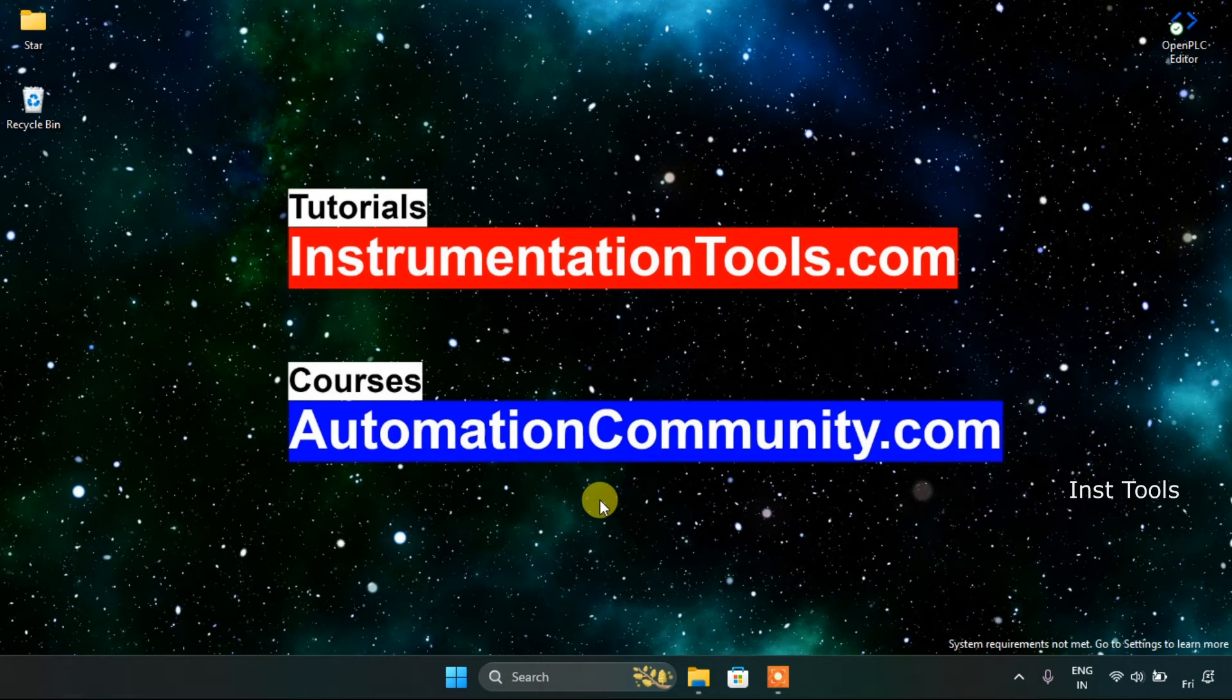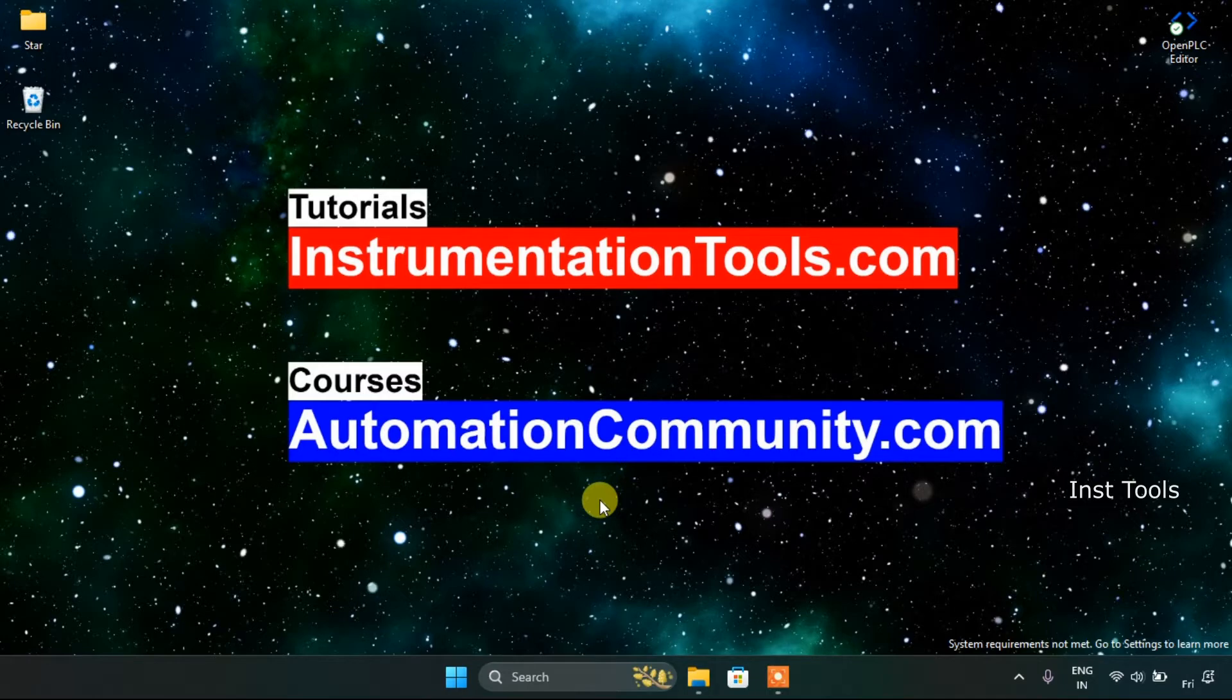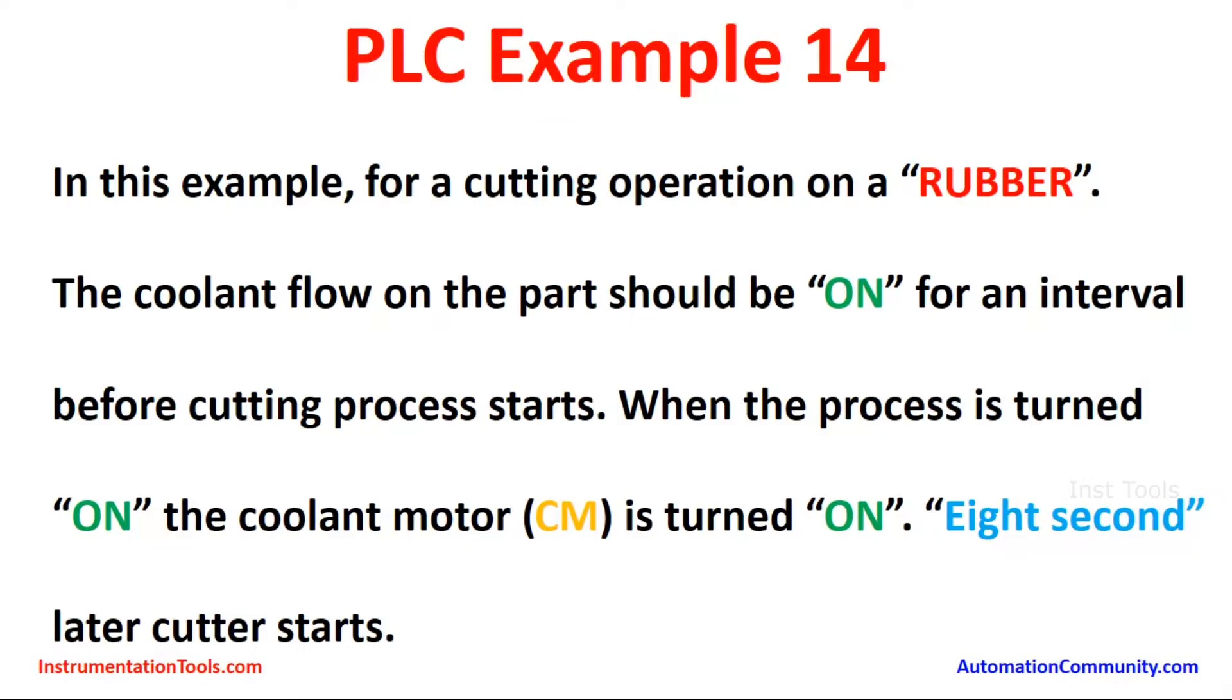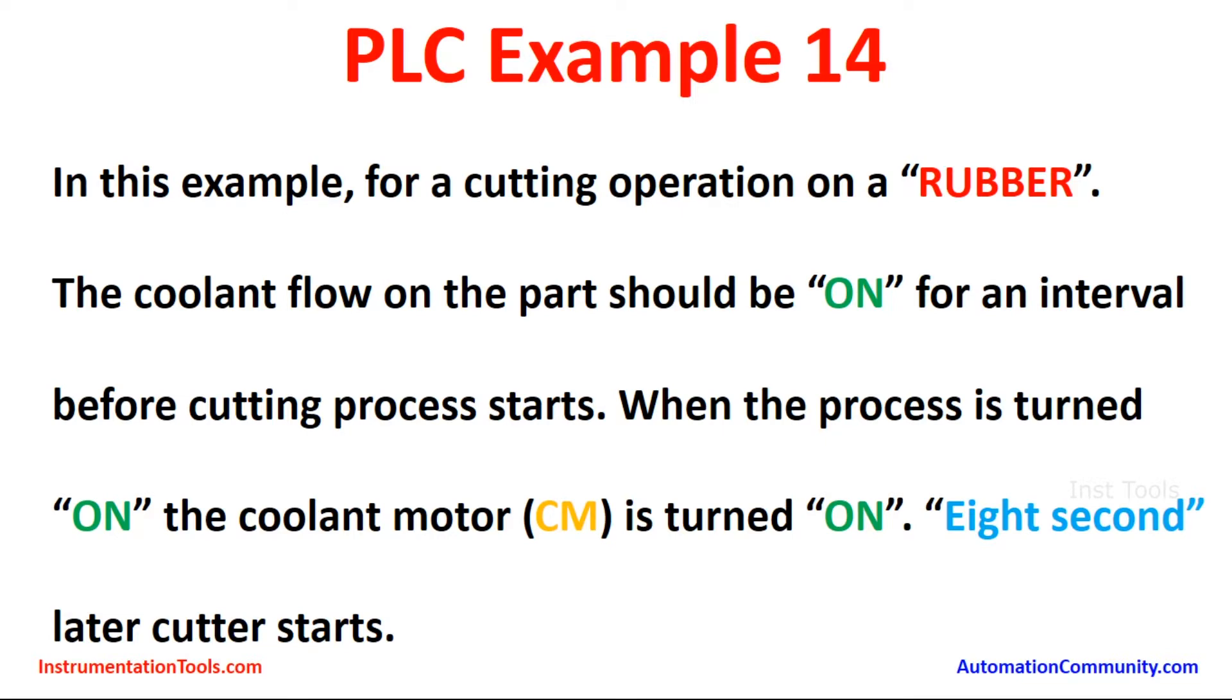In this video we are going to see an example. First let's look at the example, PLC example 14. In this example, for a cutting operation on a rubber, the coolant flow on the part should be on for an interval before the cutting process starts. When the process is turned on, the coolant motor CM for short is turned on. Eight seconds later, the cutter starts.